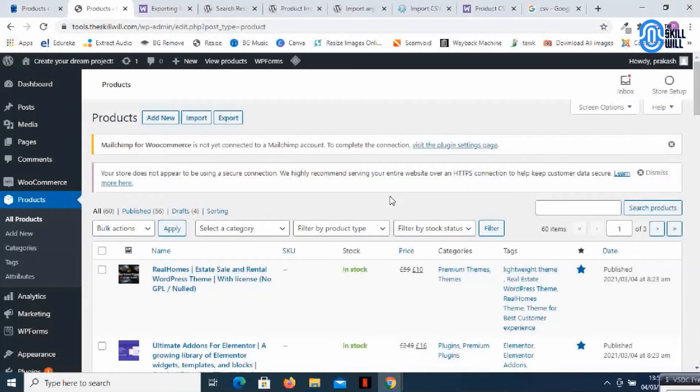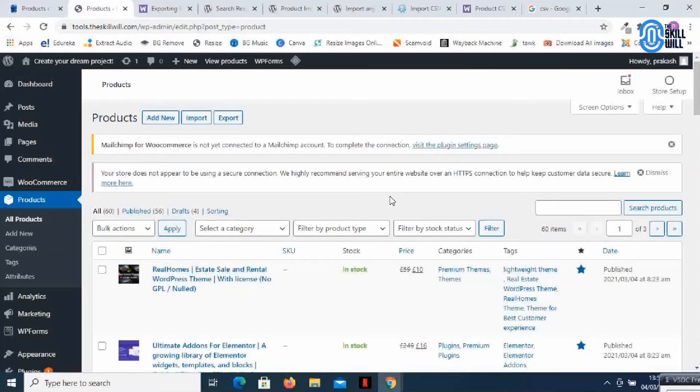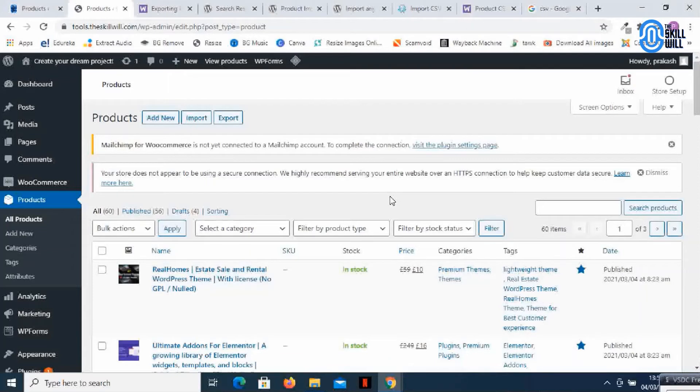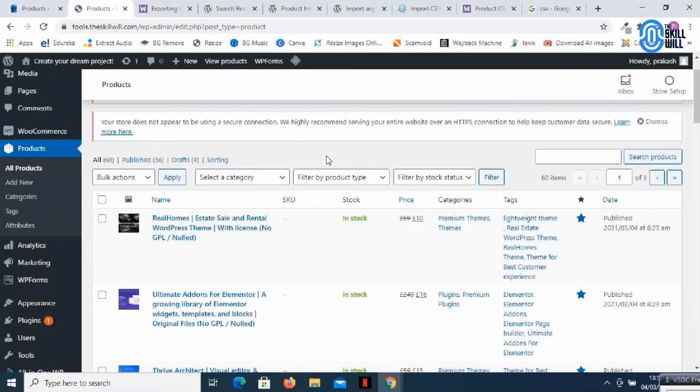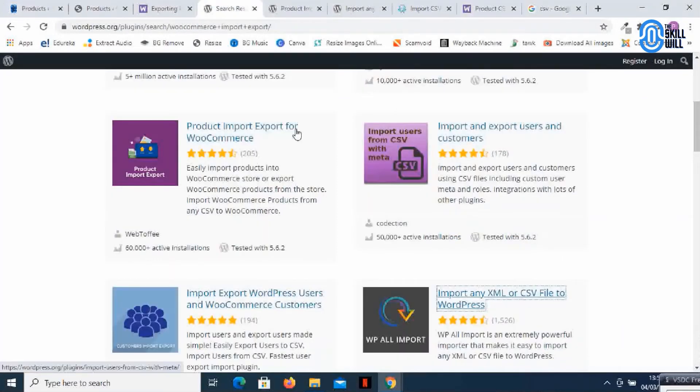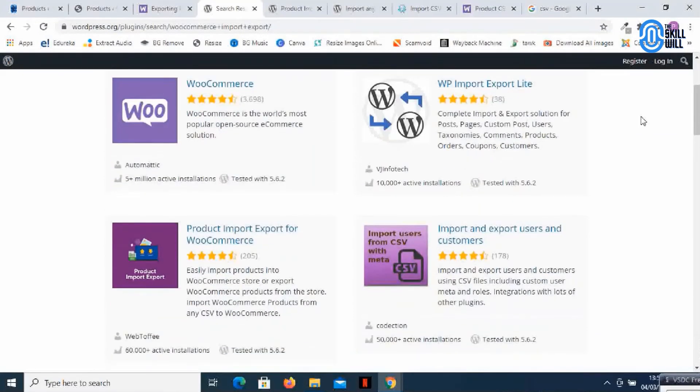So in case you're selling from multiple websites or the client wishes to have the same products migrated to a new website or domain, you can do that easily without any plugins. But there can be situations where you have specific requirements and need more than just the basic thing. Here the products were simple downloadable products, but there can be variable products and other things. So I've researched and found a few plugins which can help you.